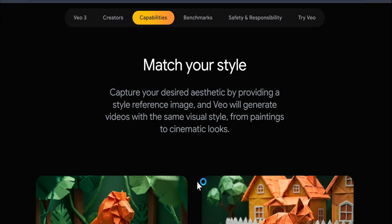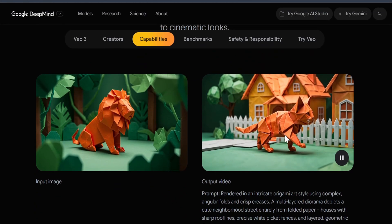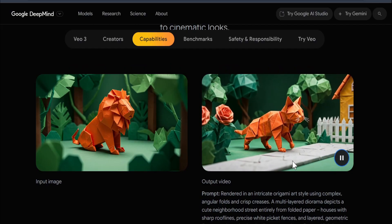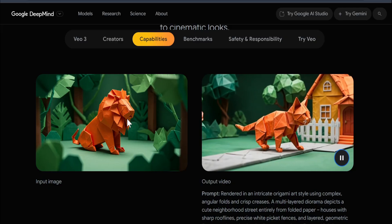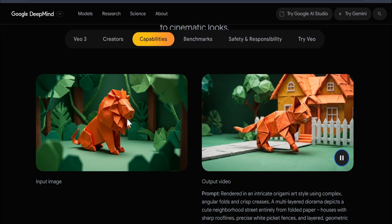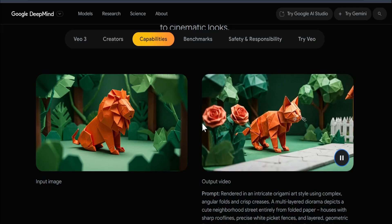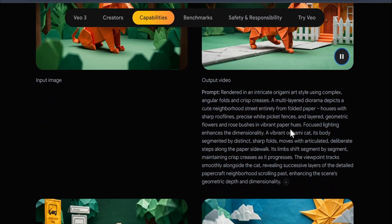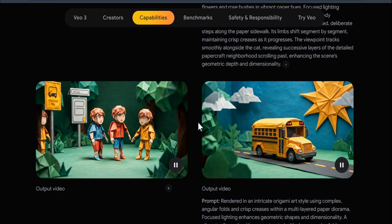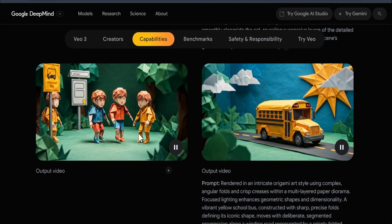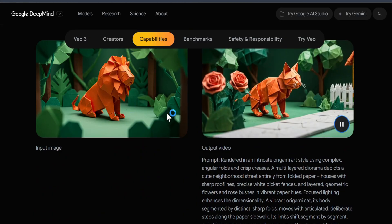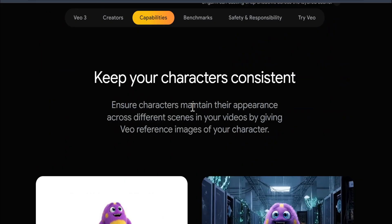With Veo 3, you can also upload an image and match your style. Here's an input image and a hot video — you can see a cat walking in an origami style. This is the input image with a lion in origami style. If you want another version, you just write a new prompt and it creates a new video. Here's the output video generated from a different prompt using the same input image.